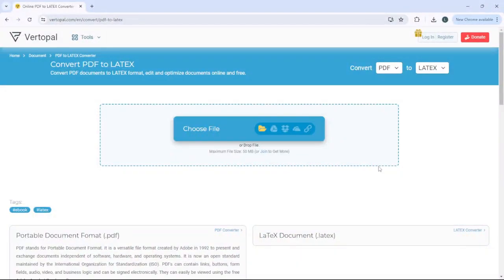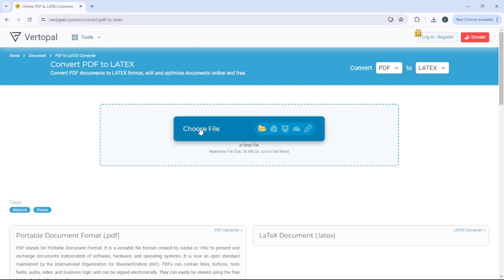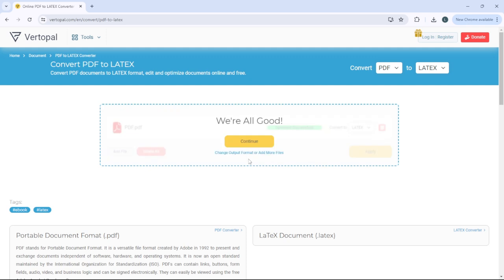In this tutorial, we're going to take a look at how to convert PDF to LaTeX. The first thing you need to do is go to this website — I'll be linking the website in the description. After you do that, simply click 'Choose File,' add your PDF file, and then click 'Continue.'